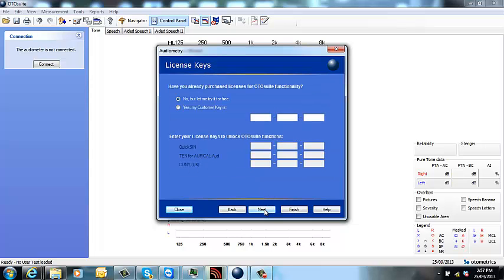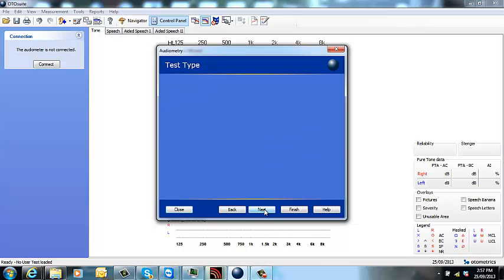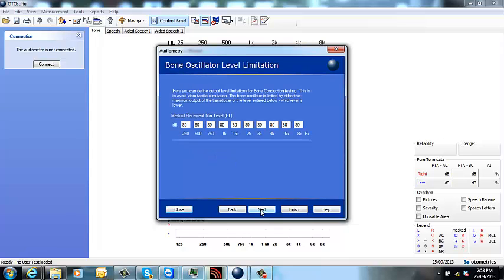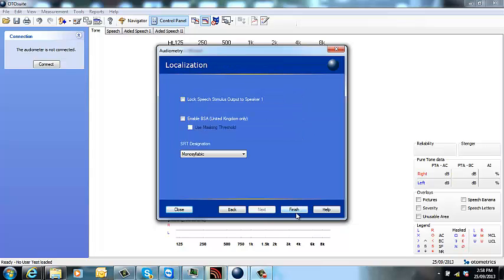This is where you'll need to fill in your appropriate license keys which you will receive with your new Oracle. Now these different test types, most of you won't need to have them selected. Some of you may use the QuickSIN test. You will need the separate license key to access that. That just tells you the maximum level that your bone conductor can go to and then click finish.